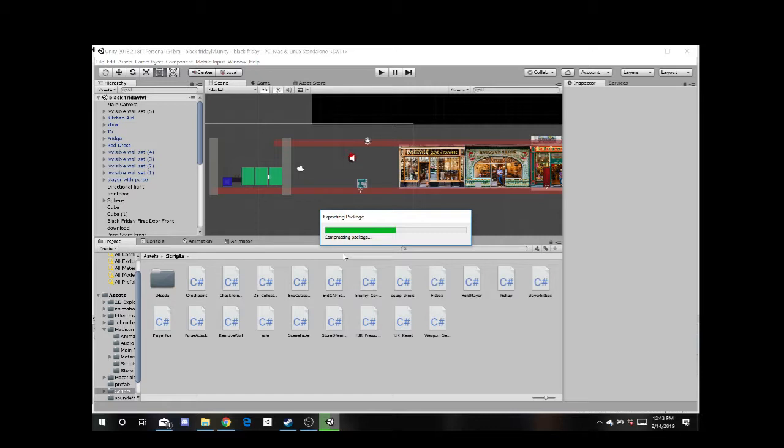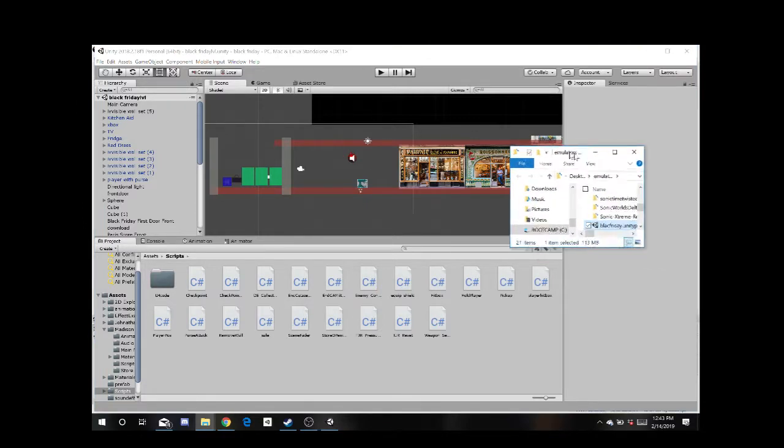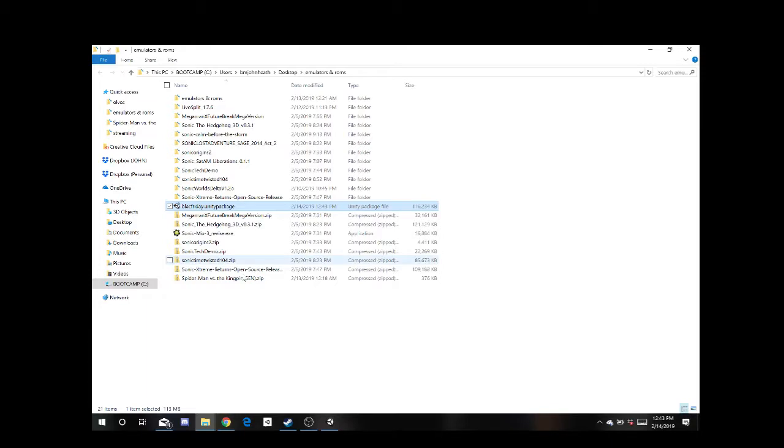It's going to gather up all the files to make an exported package. Depending on how big the items are, how big the memory is, this could take a while. I don't think it's going to take too long. Yeah, it didn't take too long with this one because it's a relatively small project. So there is the Unity Package.